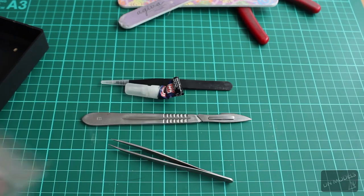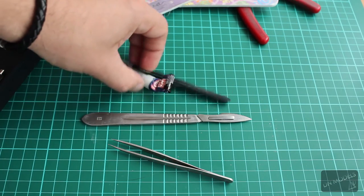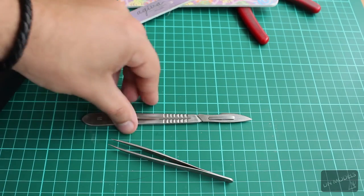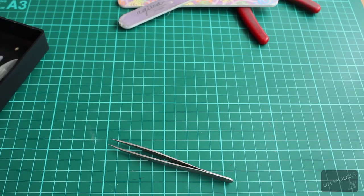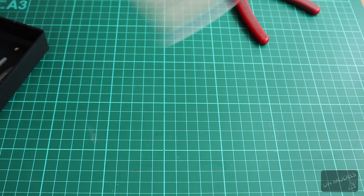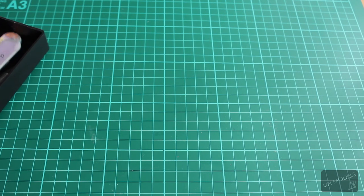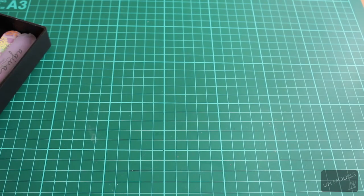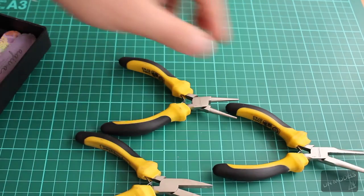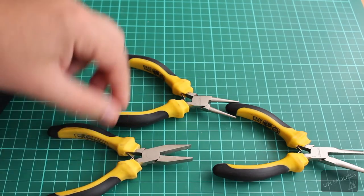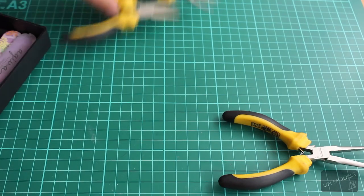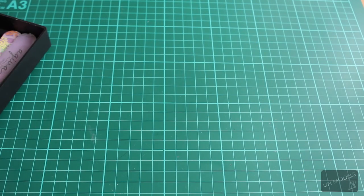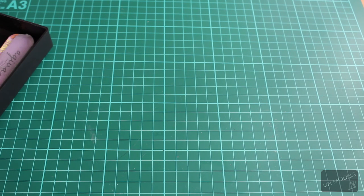So this is the tool kit that I use for most of my models. Of course, there are a lot of additional stuff. For example, for bending photo etch parts I use those and many more, but I'm not going to be bothering you with this information today. That's only for the guy that asked for my tools.